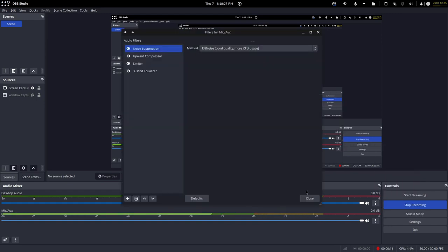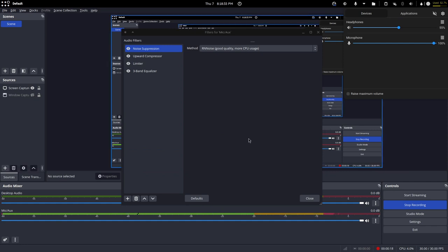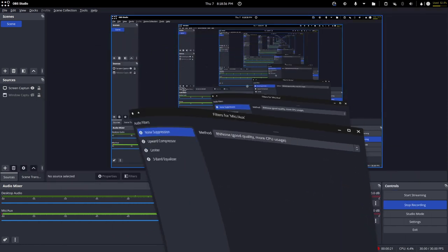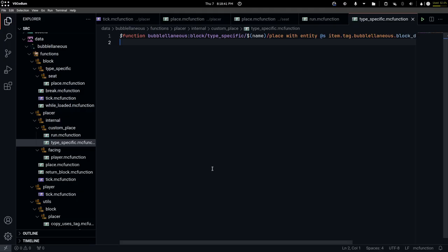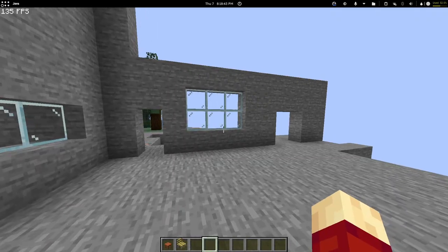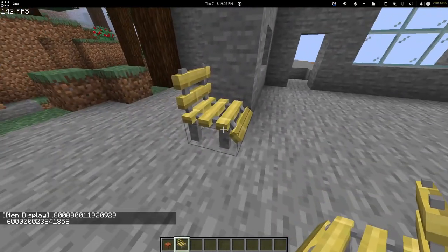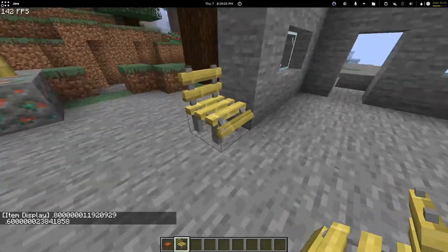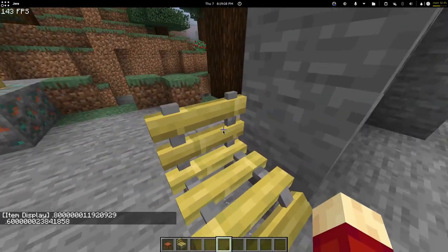For some reason the audio is quieter than usual — hopefully it's fixed now because last time I had to fix it in post-processing. Anyway, now it's time to implement type-specific placing. For example, chairs should have seats.